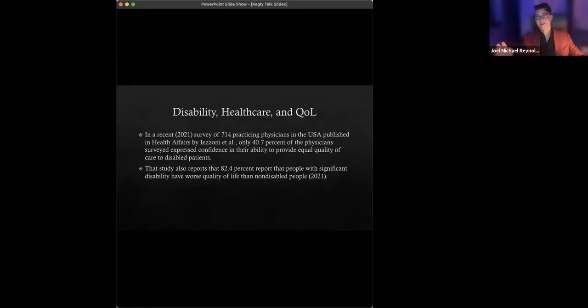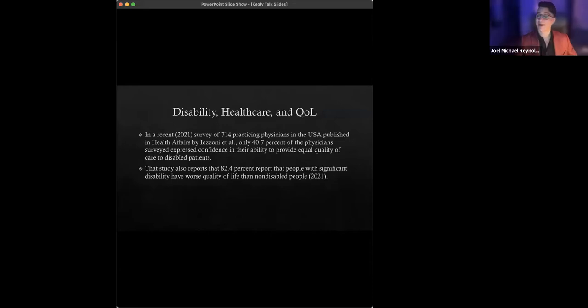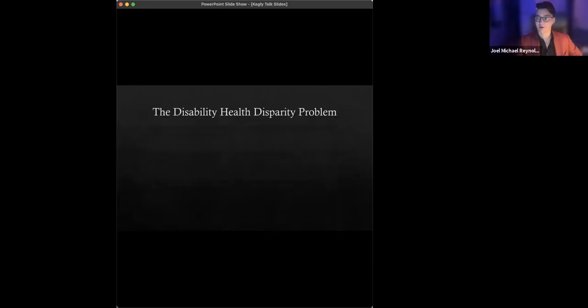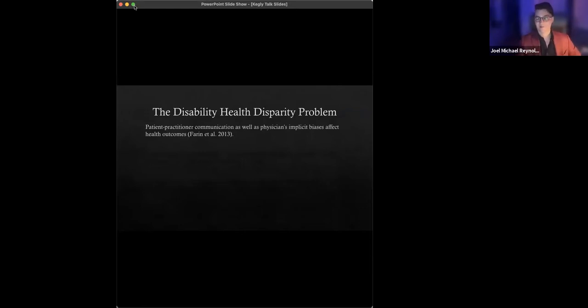All right. So there's the problem. How should we think about this? How should we get around what we could just summarize as let's call this the disability health disparity problem?